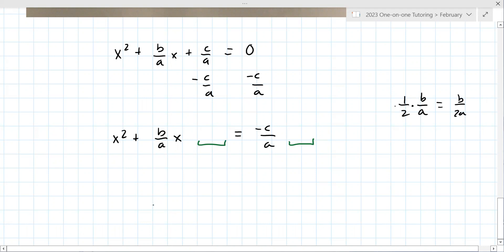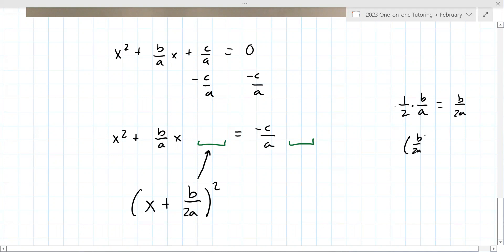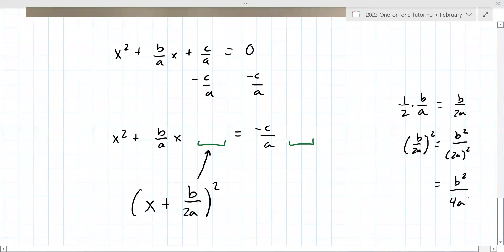You square the result. That B/(2A) goes here, and you square it to put it on both sides. So you end up squaring B/(2A): squaring the top and squaring the bottom gives you B²/(4A²). That goes on both sides.